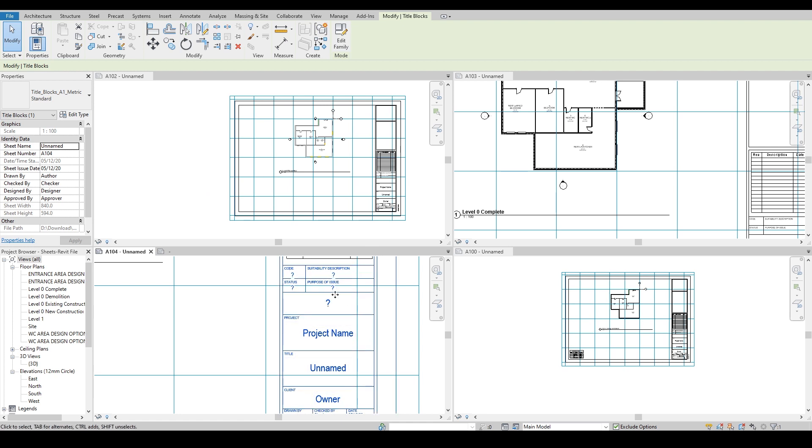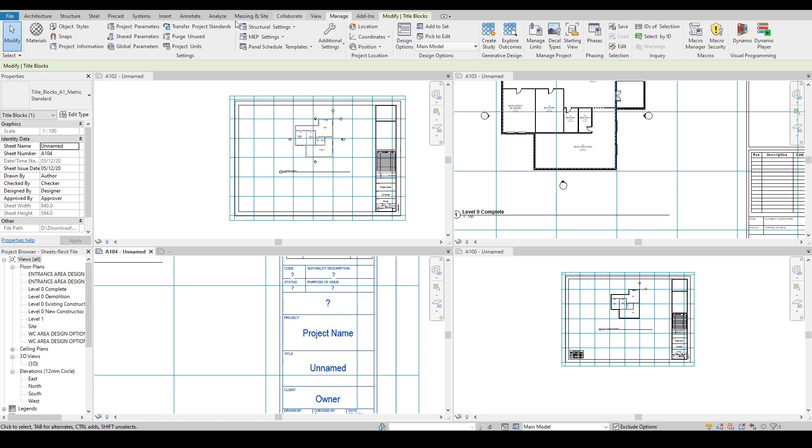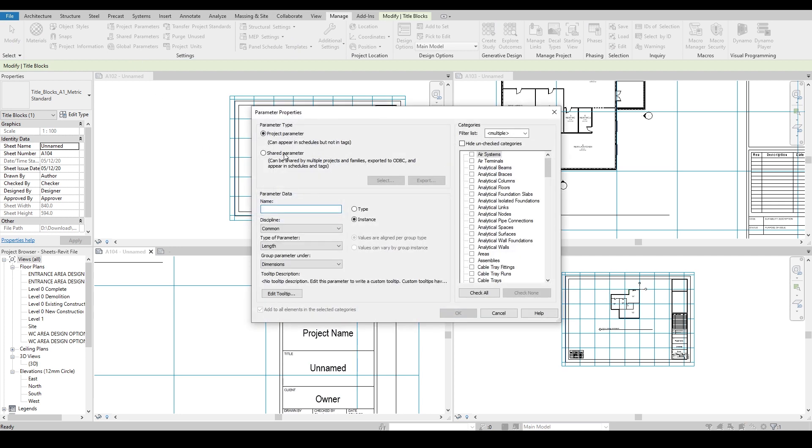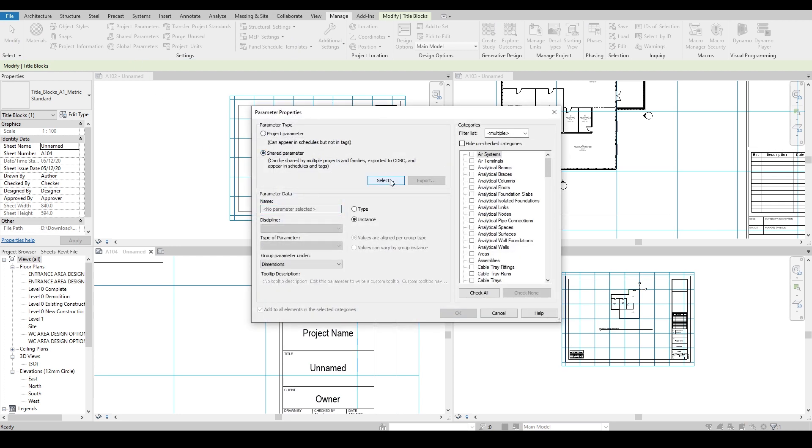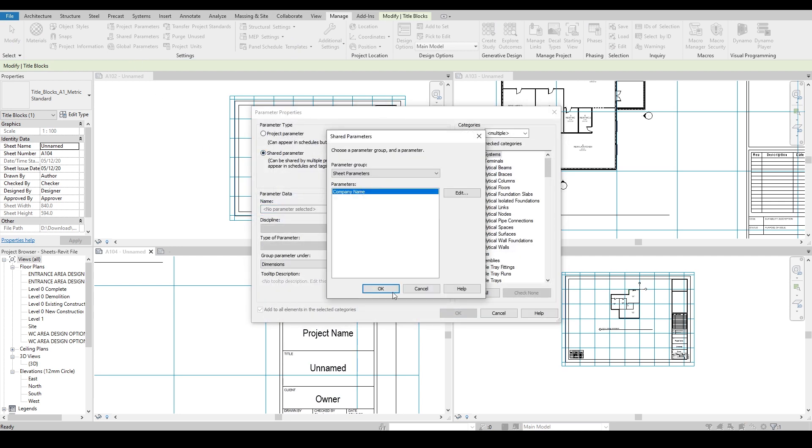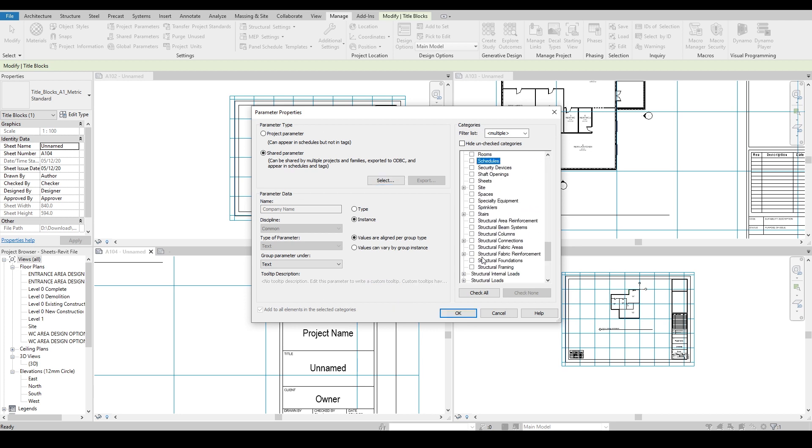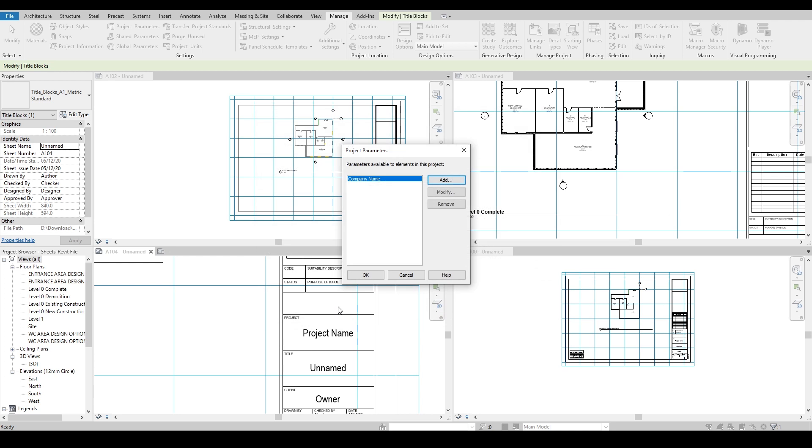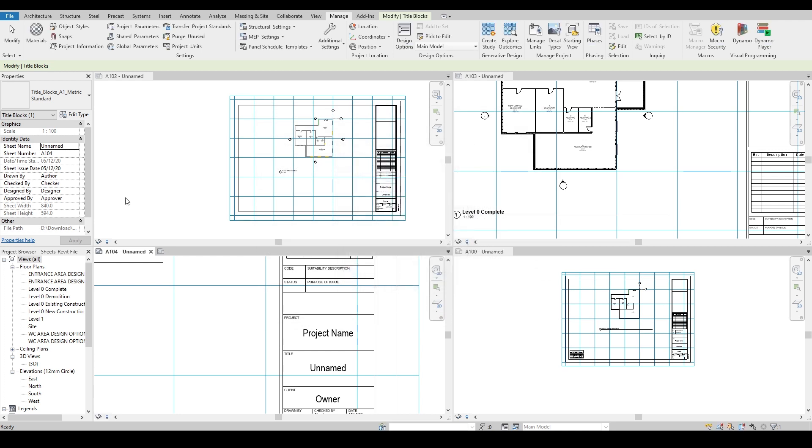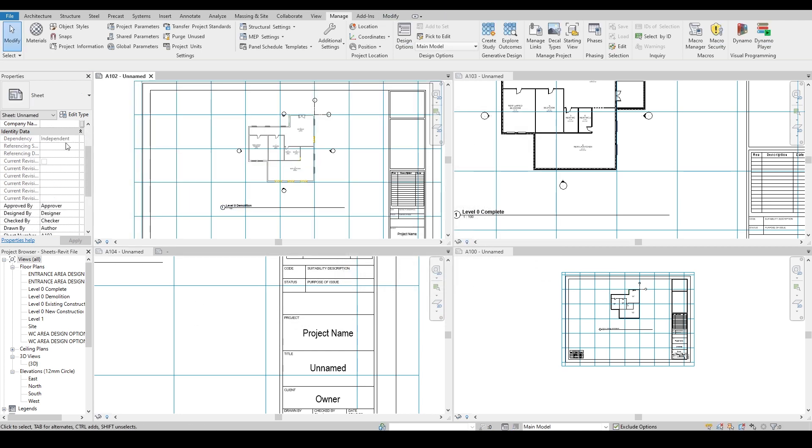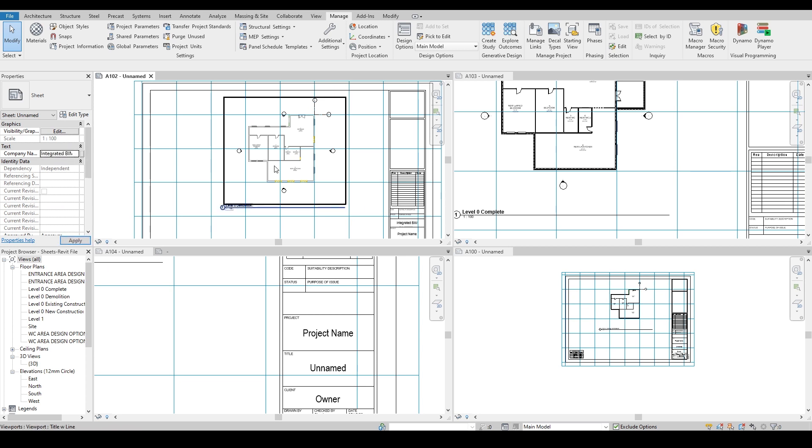But instead you can do something I will show you, some step that will resolve this issue. You just simply go on the manage tab, you go on the project parameters, you add a parameter to the project, a shared parameter, and choose the same shared parameter you inserted in the family. And then go down and select sheets, and then that's it, you're done. So you just go on the preferred sheet you want, for example this sheet, and I will add here integrated BIM and look at it, it just comes perfectly.